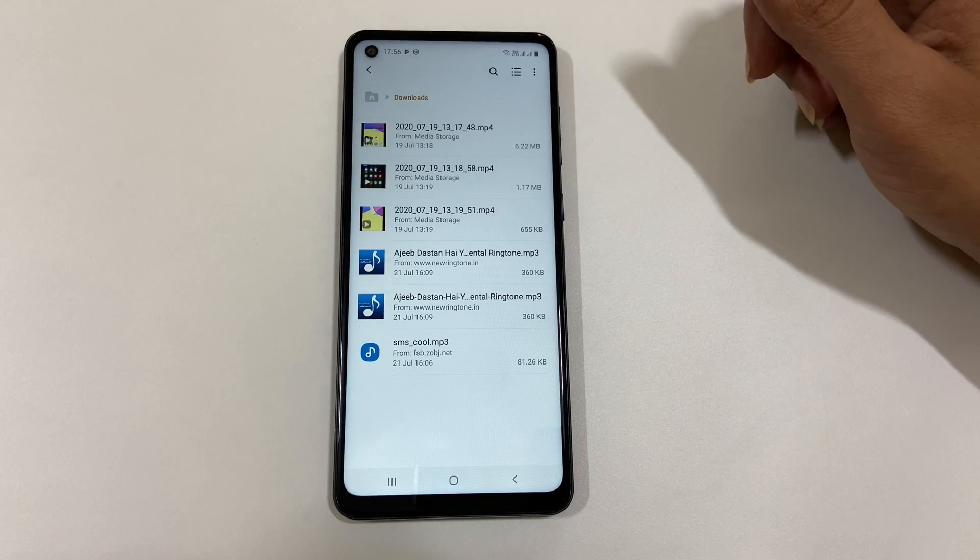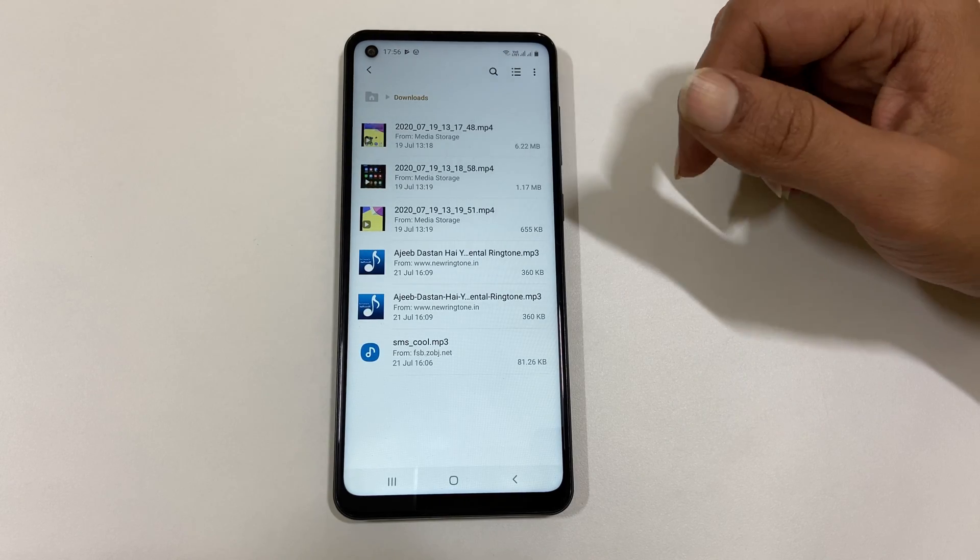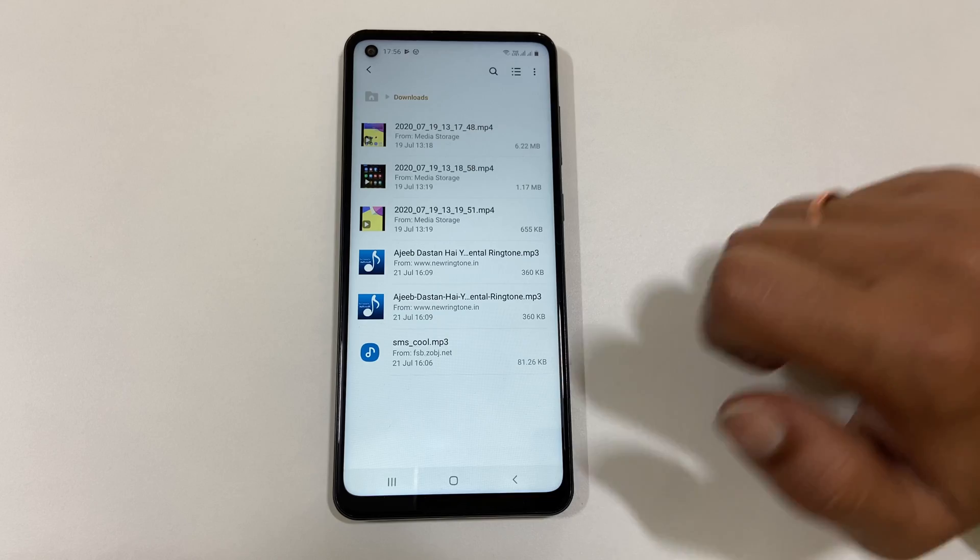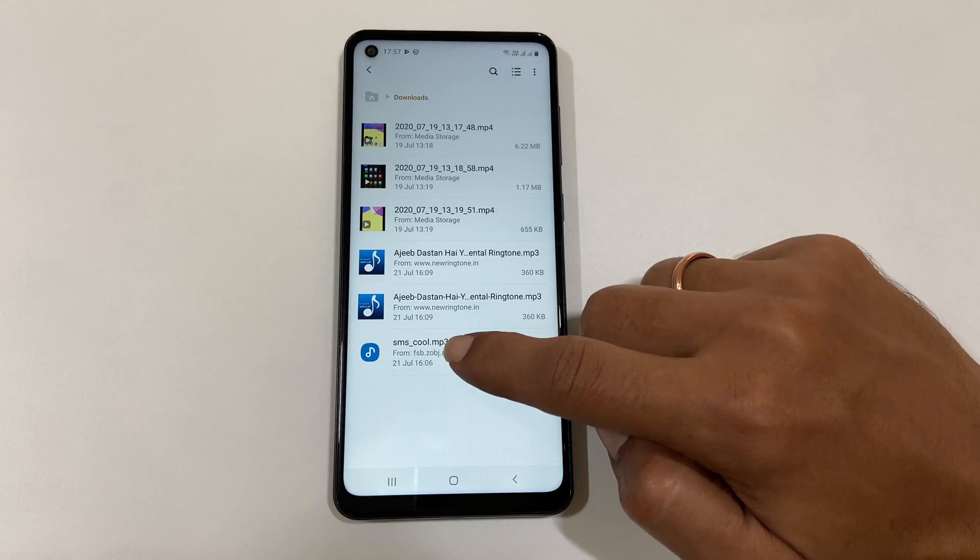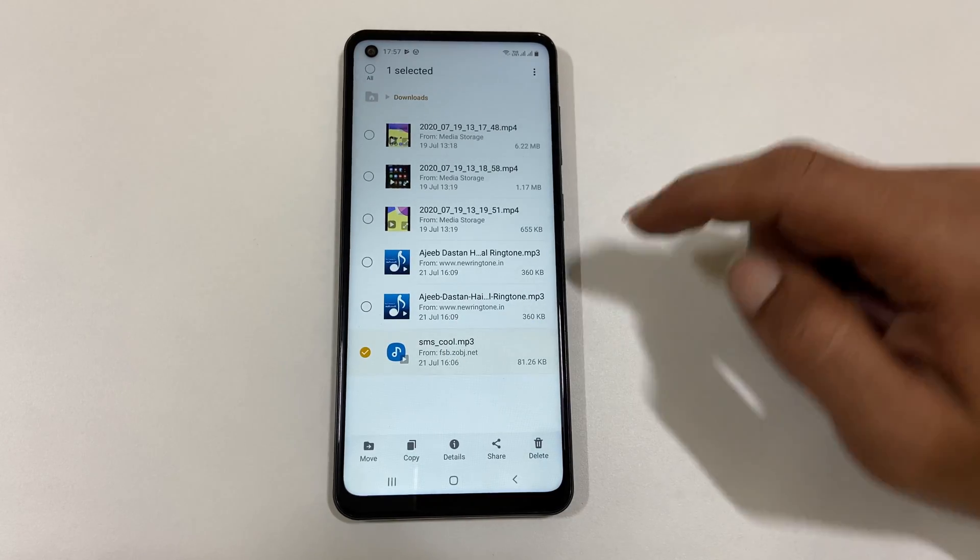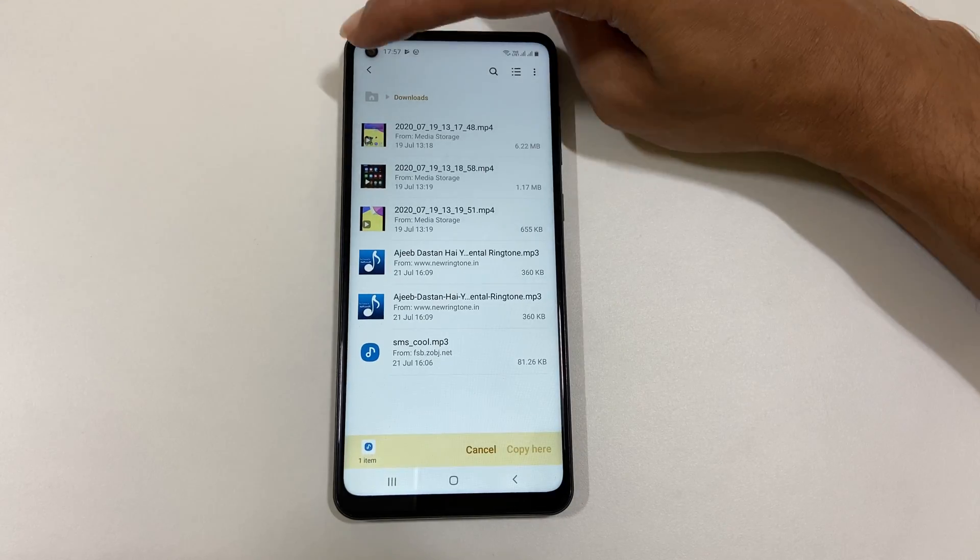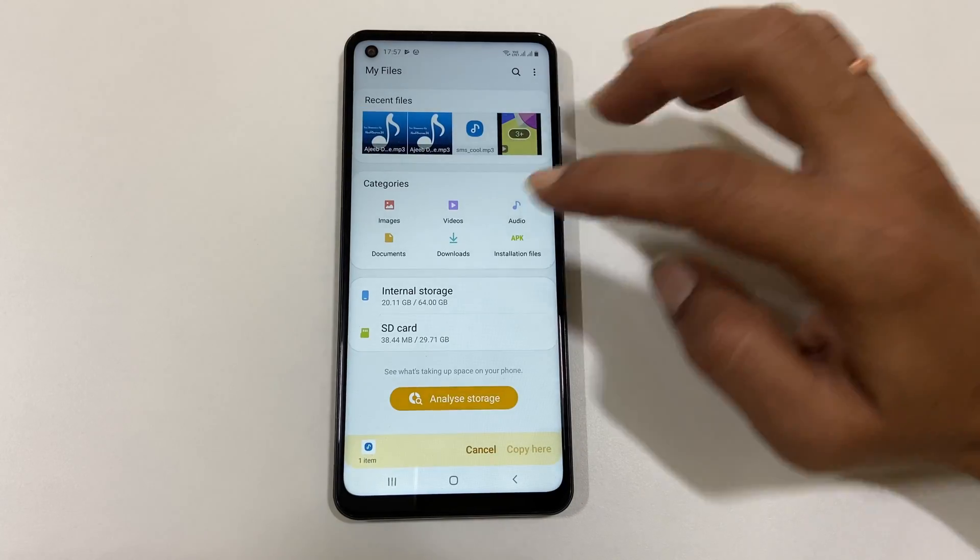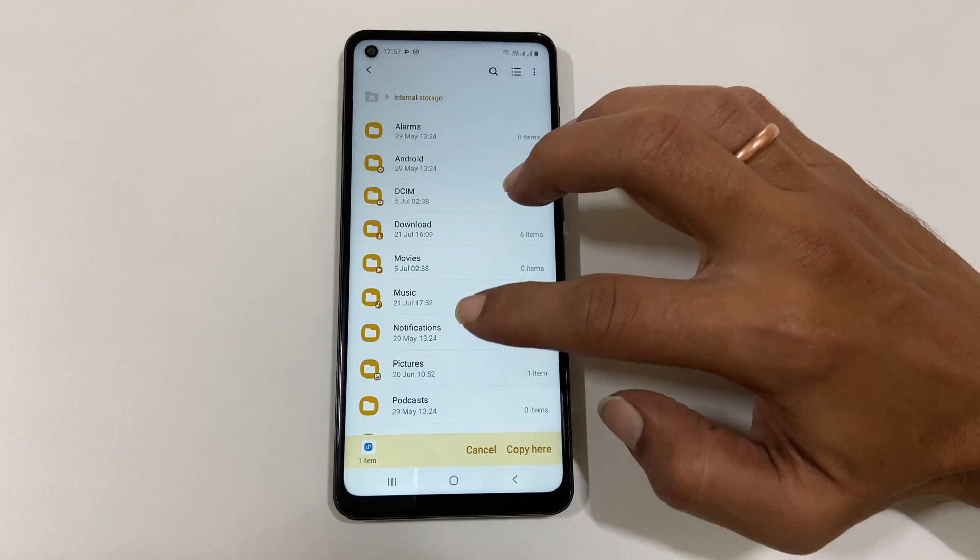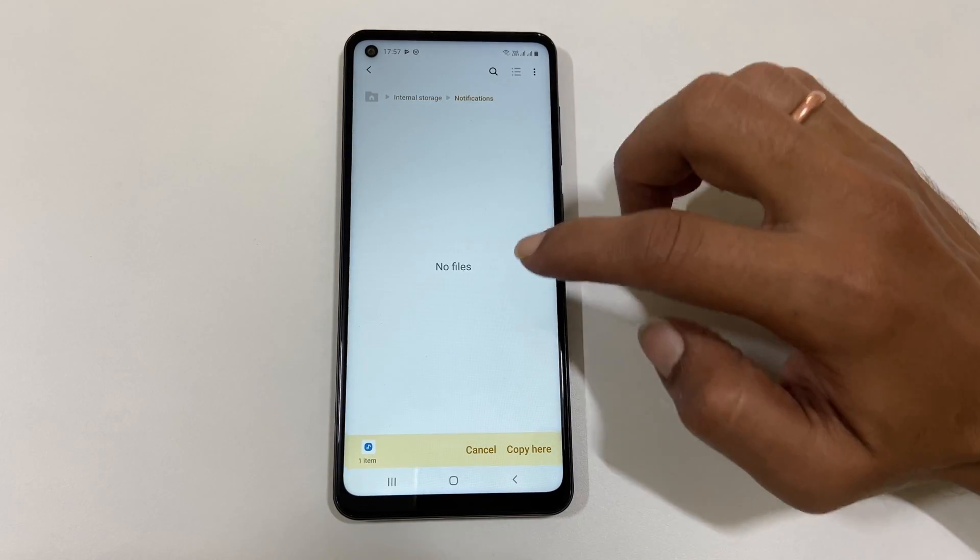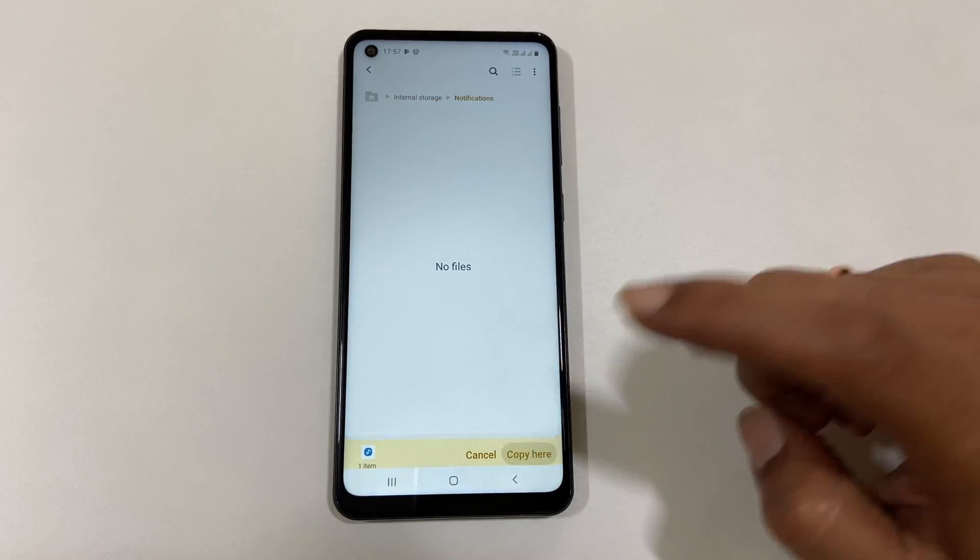In my case, I have downloaded a tone. It is there in the Downloads folder. Long press on the tone, tap Copy. Now go back to the Internal Storage. Here, Notifications folder, paste the notification tone.